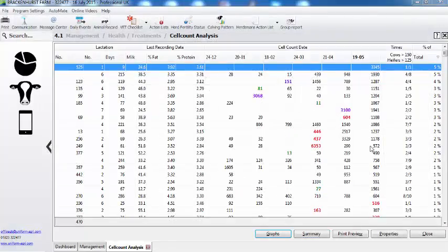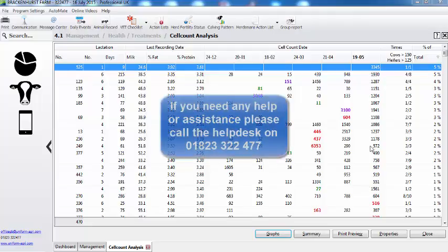So these reports show clearly who my problem cows are and enable me to monitor if things are getting better or worse. Absolutely. And if you need any help or assistance on these reports, please don't hesitate to call the help desk — we look forward to helping you. Thank you.